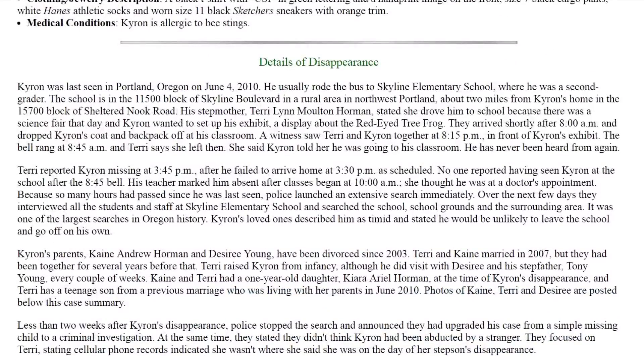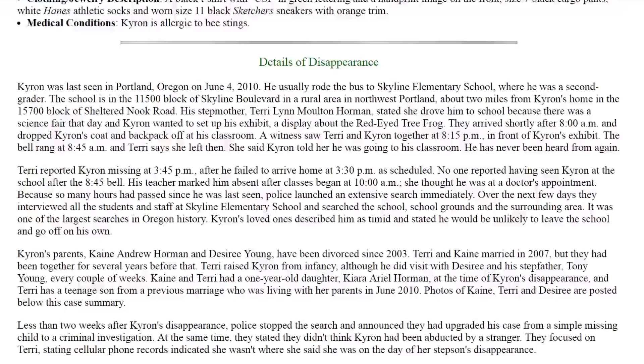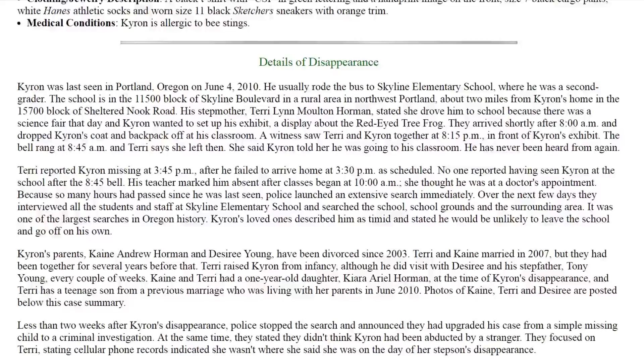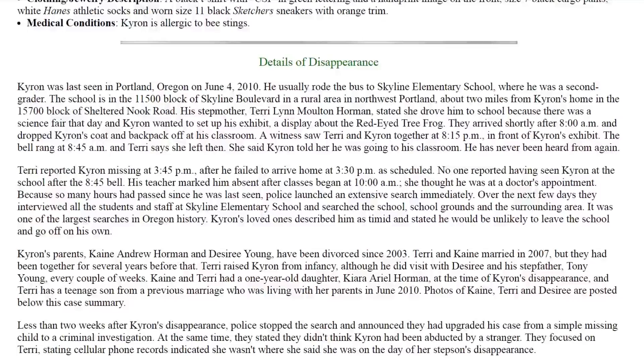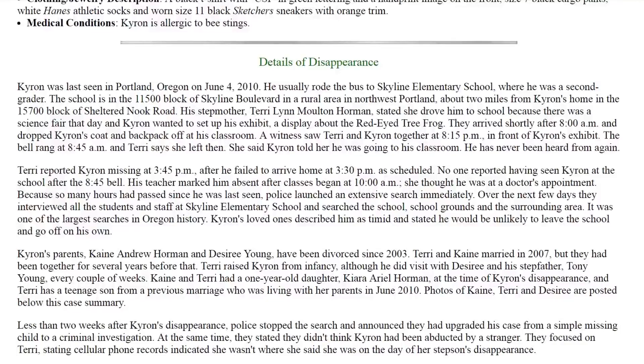Chiron was last seen in Portland, Oregon on June 4th, 2010. He usually rode the bus to Skyline Elementary School, where he was a second grader. The school is in the 11500 block of Skyline Boulevard in a rural area in northwest Portland, about two miles from Chiron's home. His stepmother, Terry Lynn Moulton Horman, stated she drove him to school because there was a science fair that day, and Chiron wanted to set up his exhibit, a display about the red-eyed tree frog. They arrived shortly after 8 a.m. and dropped Chiron's coat and backpack off at his classroom. A witness saw Terry and Chiron together at 8:15 in front of Chiron's exhibit. The bell rang at 8:45 a.m. and Terry says she left then. She said Chiron told her he was going to his classroom. He has never been heard from again.